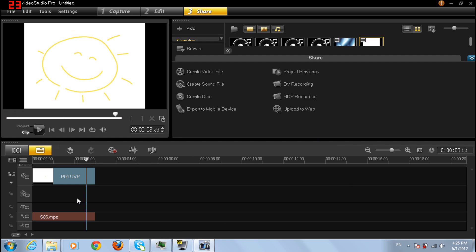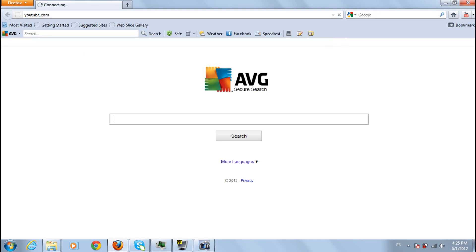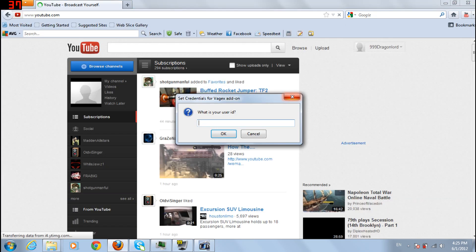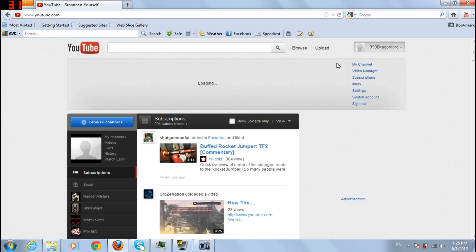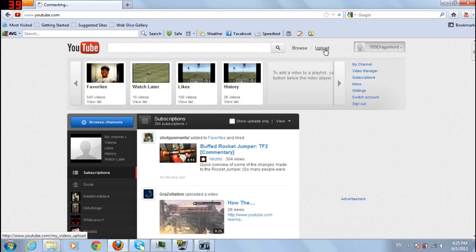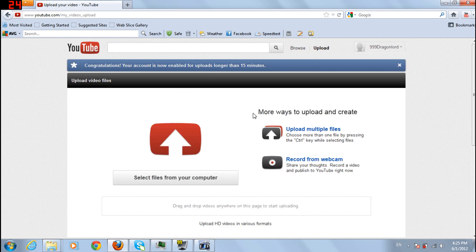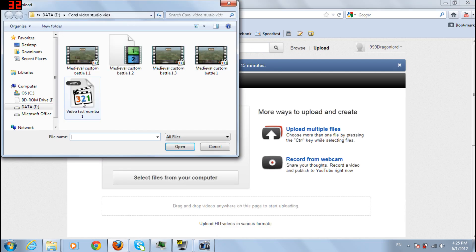Like that. Now open up your browser and then go into YouTube. Now click upload, select files from your computer, and then video test number 1.